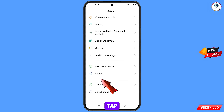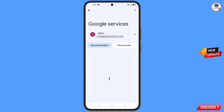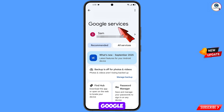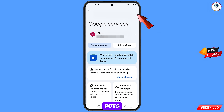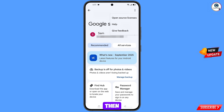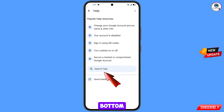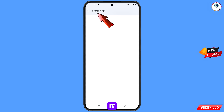Tap on Google. You will land on the Google services screen. At the top right side you will see three dots — tap on it. A Help option will appear; tap on it.